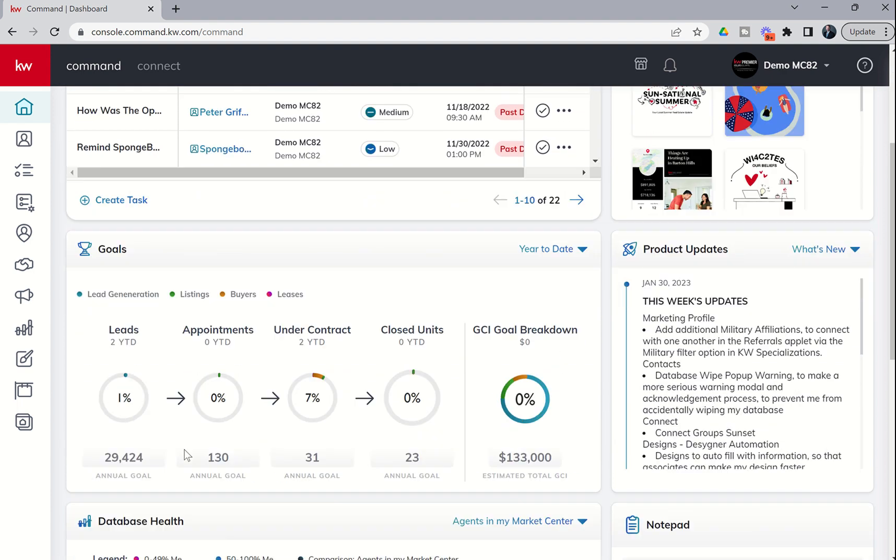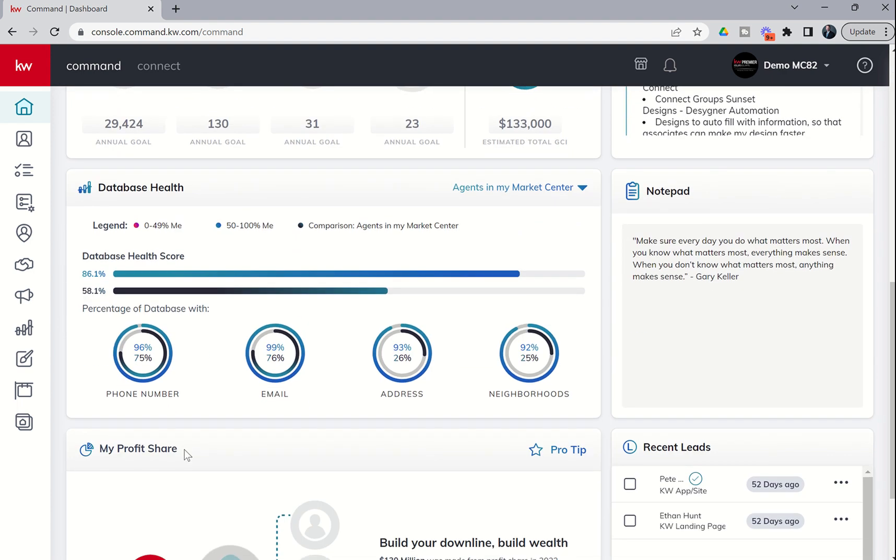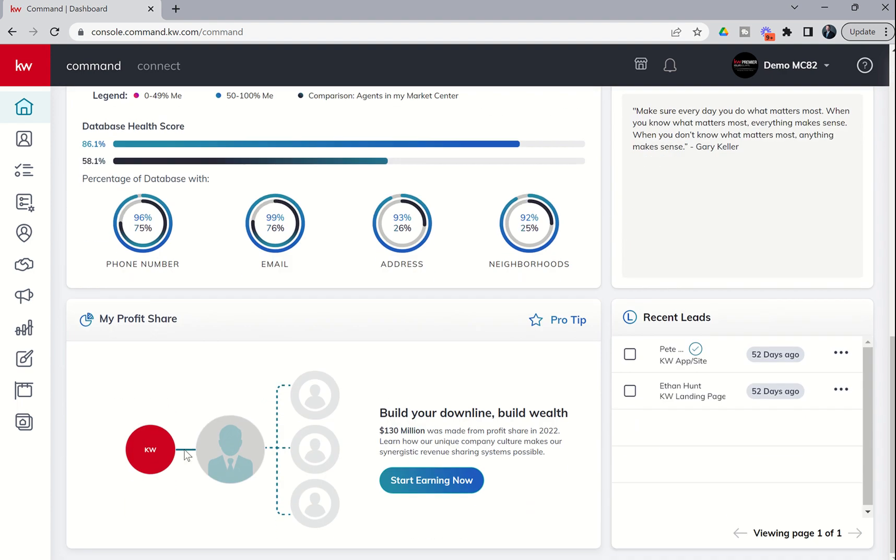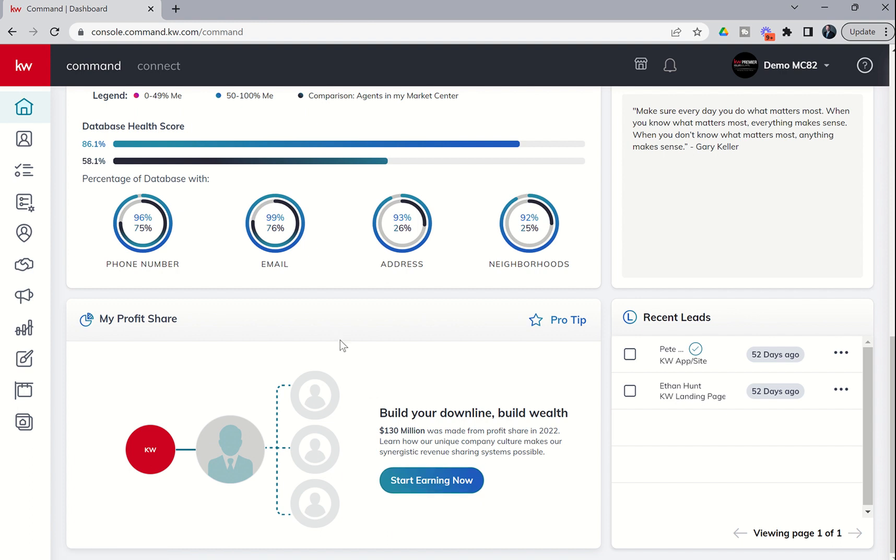We saw just a brief glimpse of it when we came down to My Profit Share. There was this Start Earning Now button. Some of you may have already clicked on it, but if you haven't, if you click on it from the My Profit Share widget, it will take you into our new Connect Learning Portal.